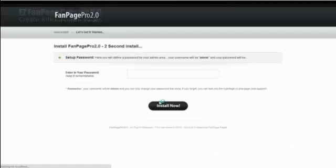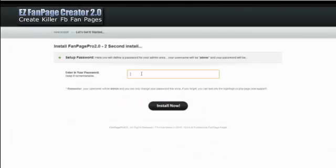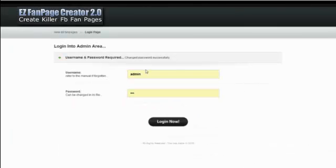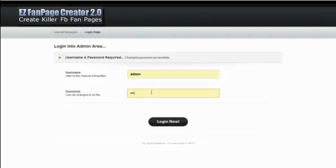So we go to create install. It goes install and you give it a password. And then you want to bookmark this page so that you can always go back and log into it. So I'm just going to give it a password here.